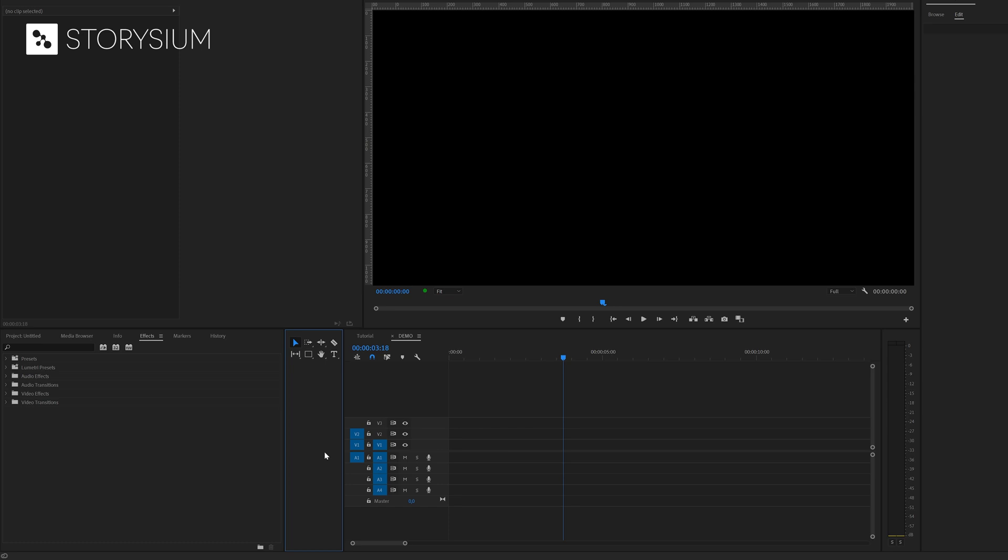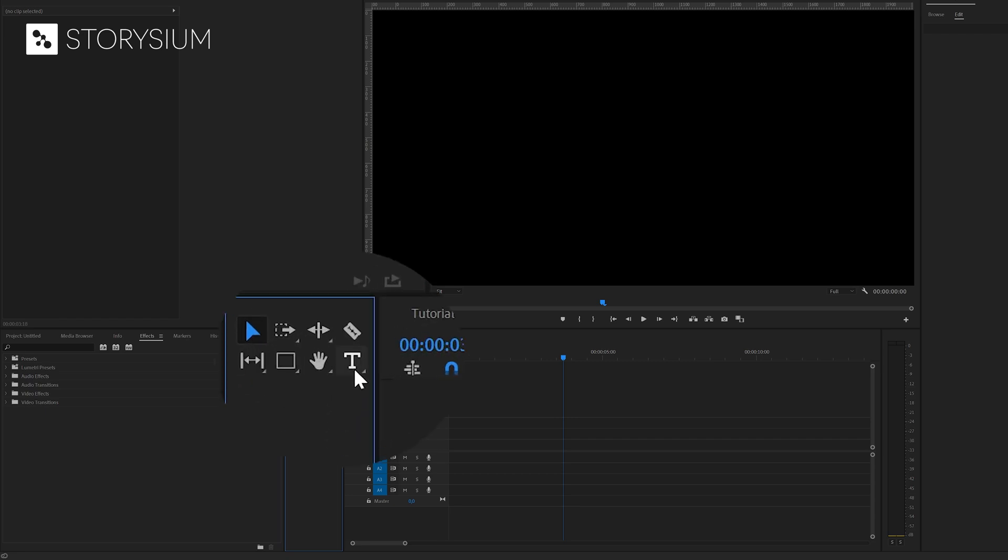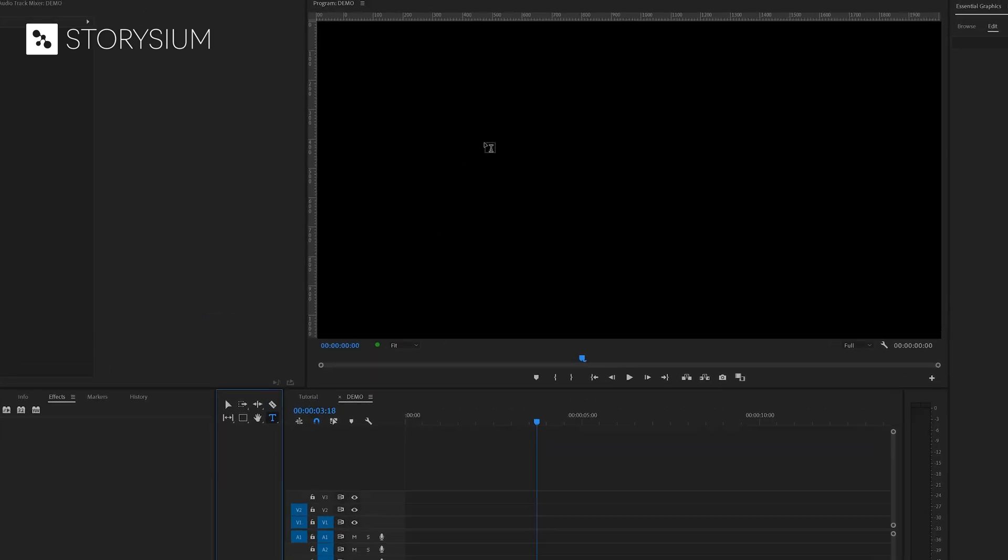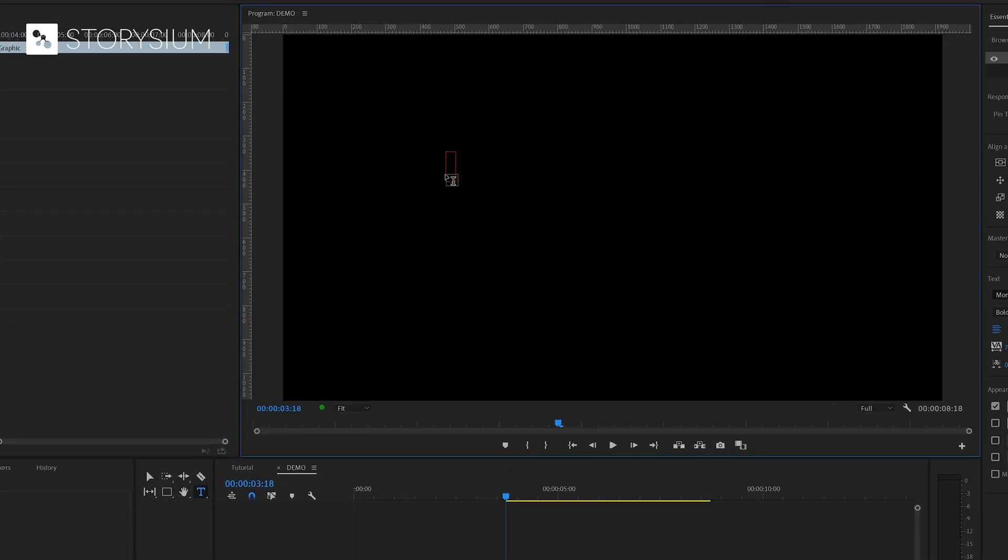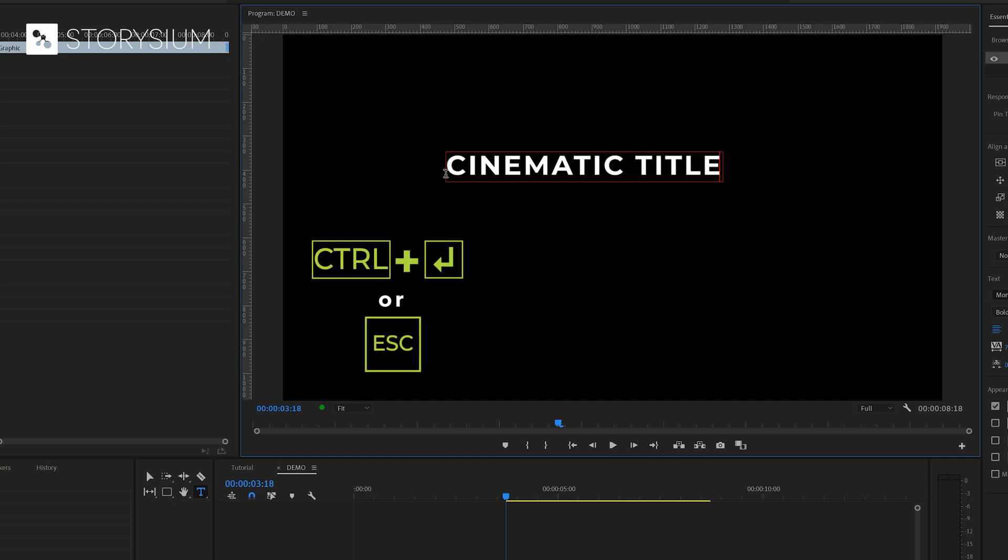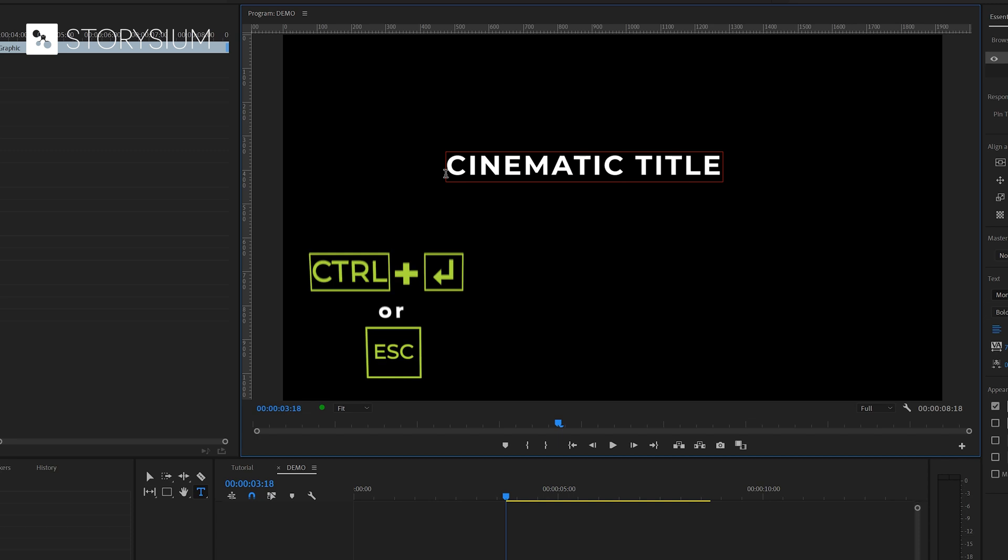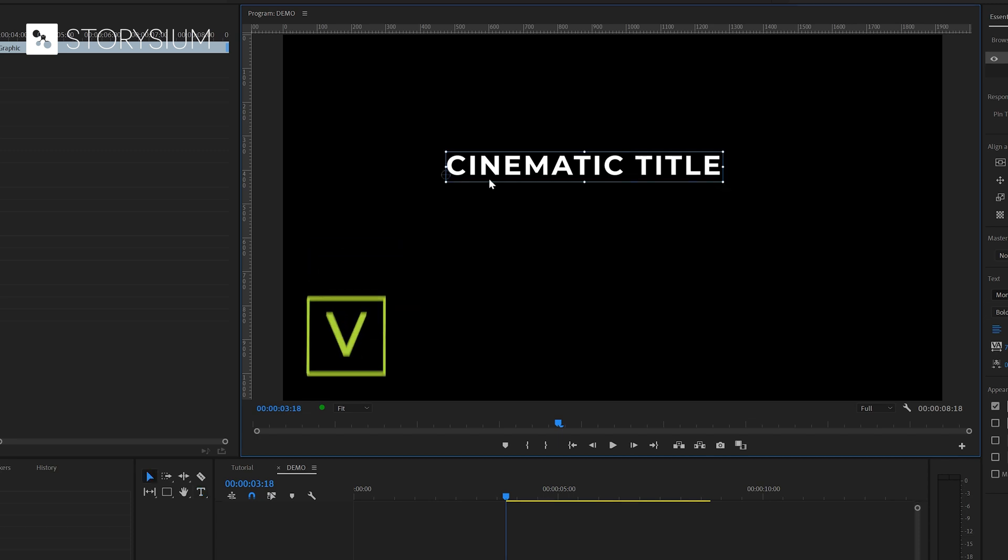Okay, now it's time to start some editing in Premiere. We're going to start by adding some text. You can do this with the type tool which you can enable here. And then you can click anywhere in the program monitor and start typing. To exit type mode hit Ctrl plus Enter and then hit the V key to go back to the selection tool.